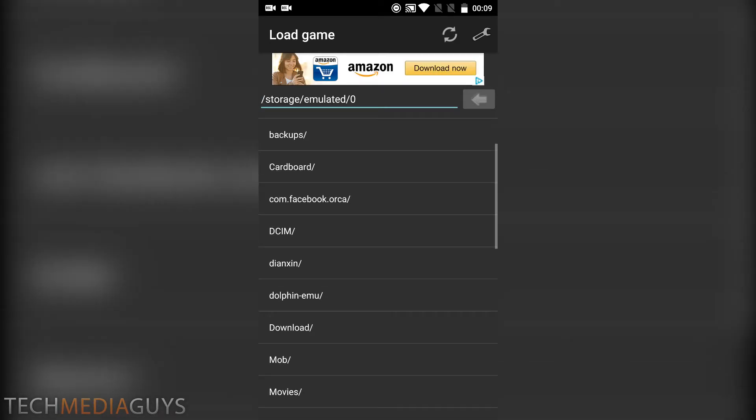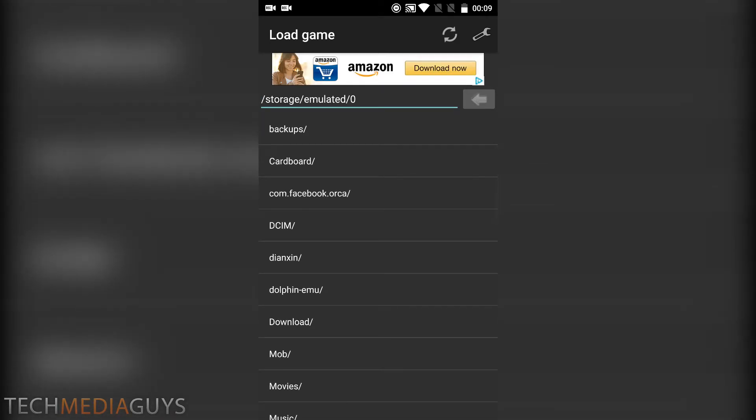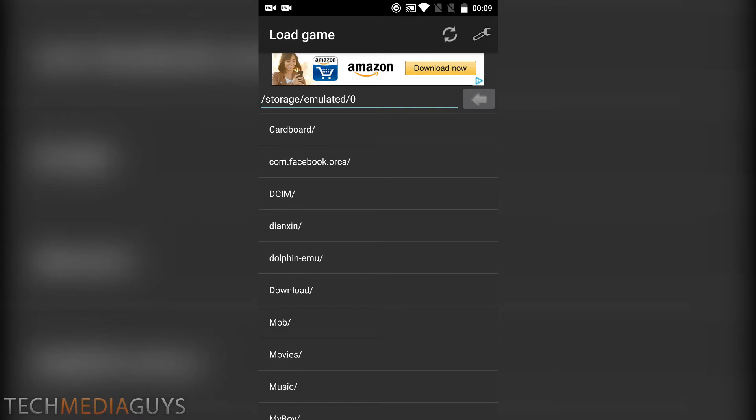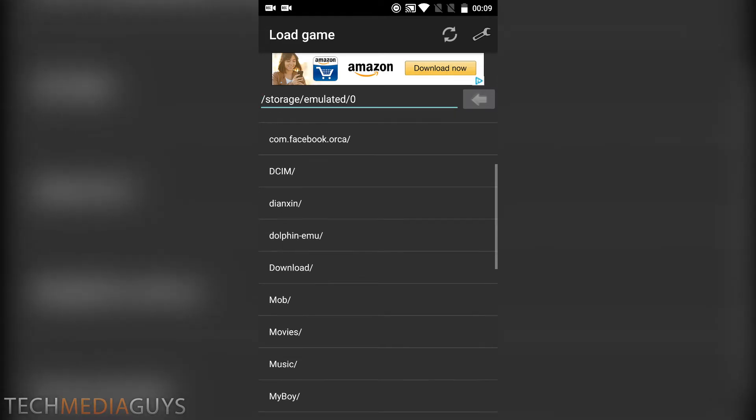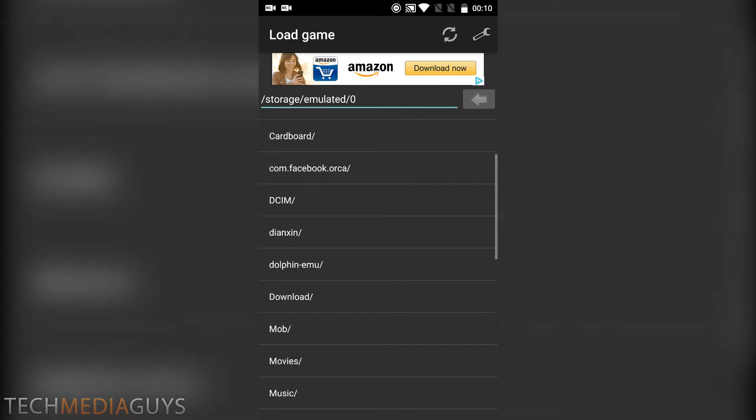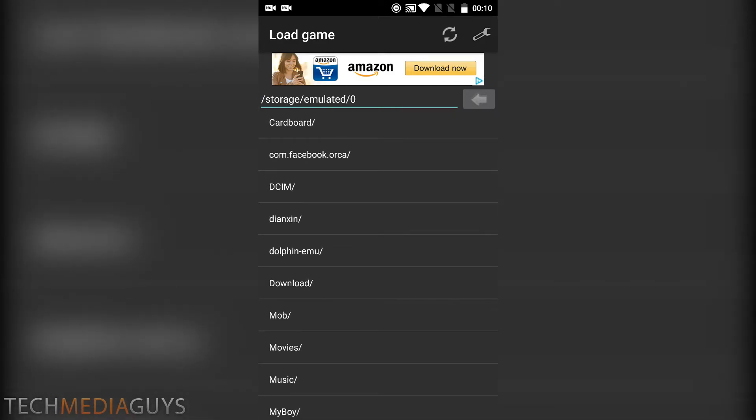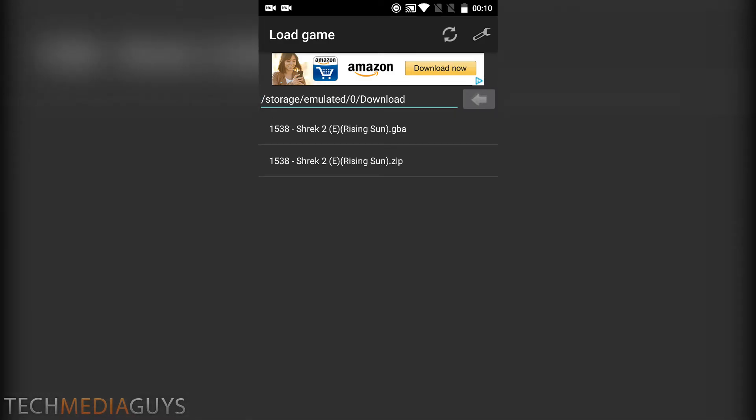So if you find on the internet somewhere to download a GBA ROM or one you've created yourself, you want to locate it here. If you're downloading, you want to go to the download folder and then find the .gba file.